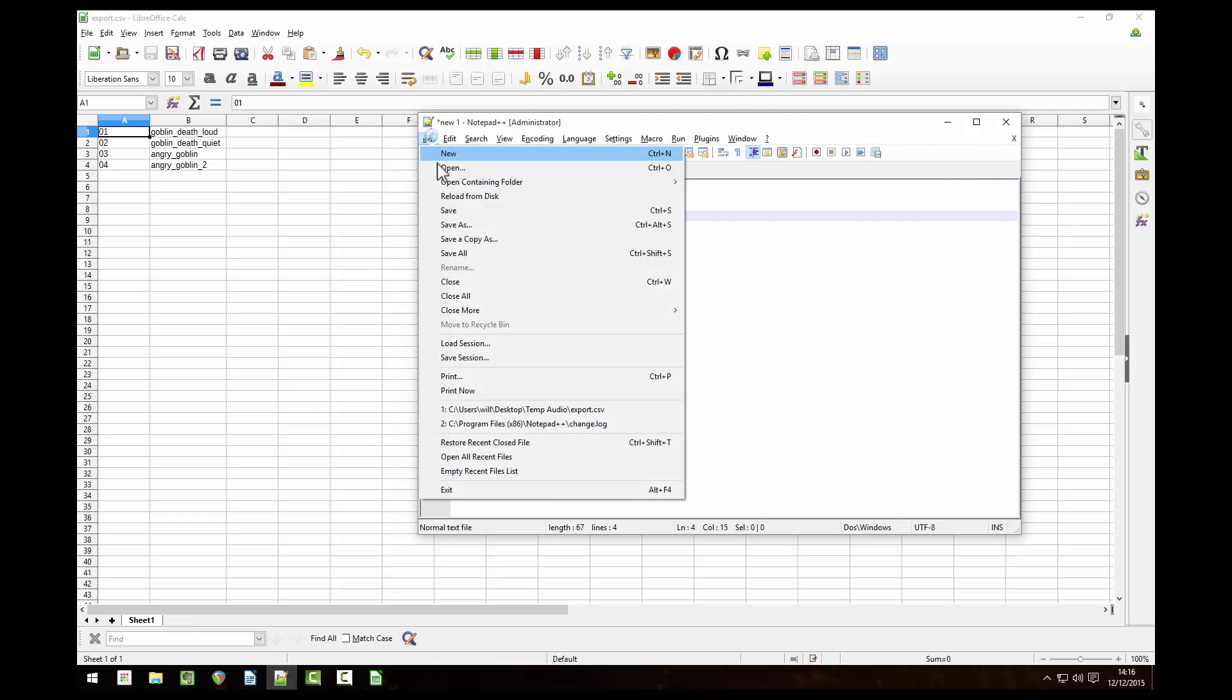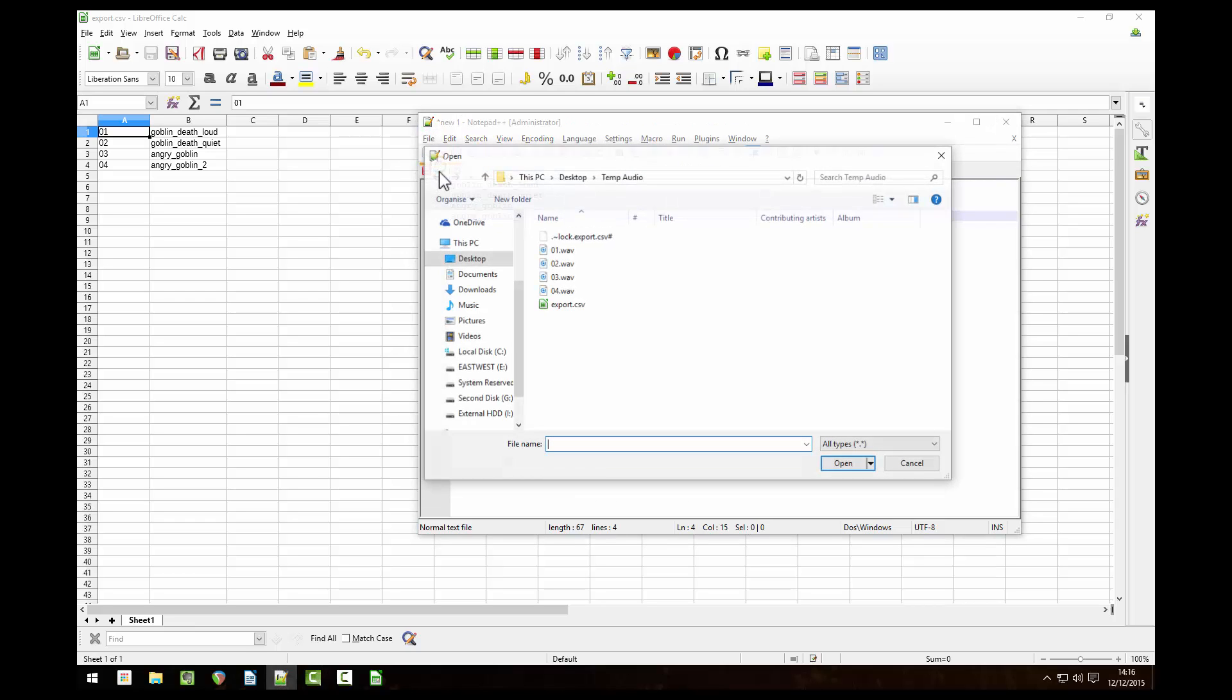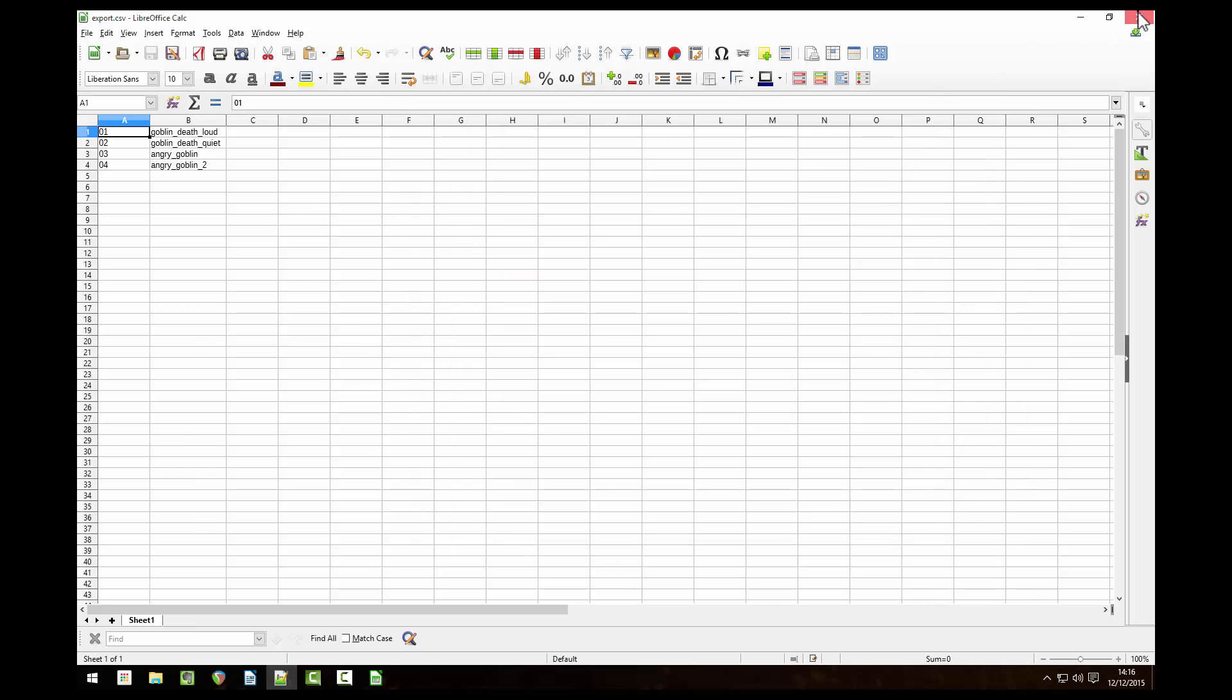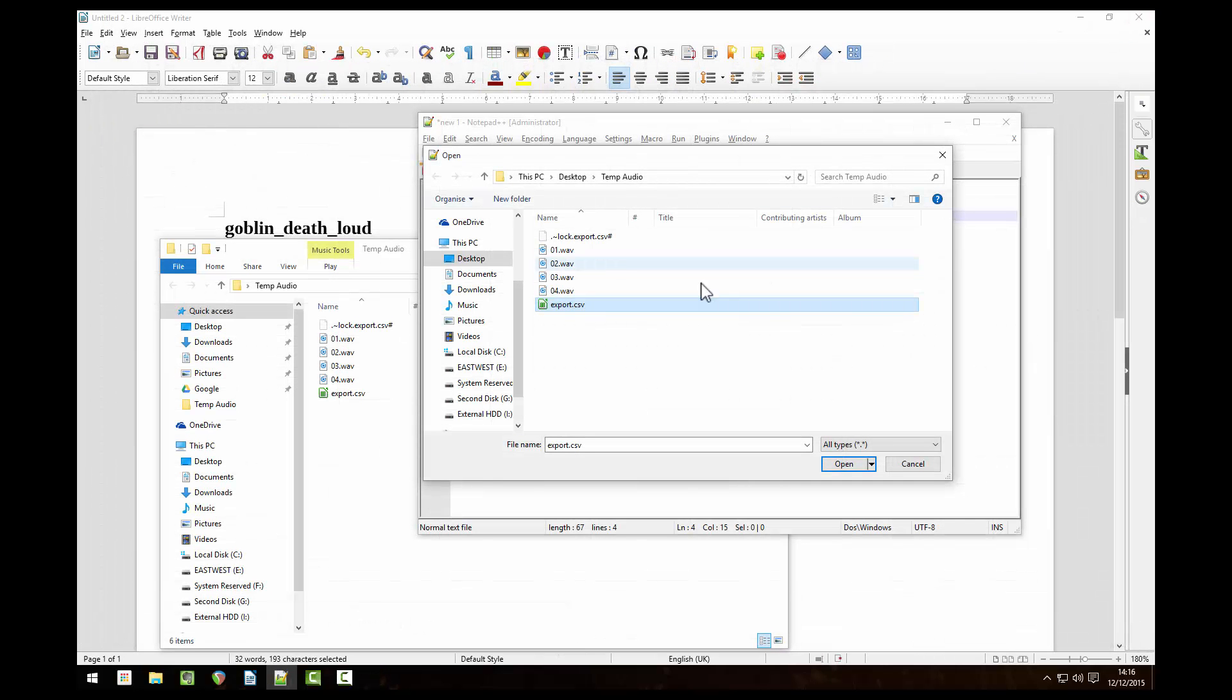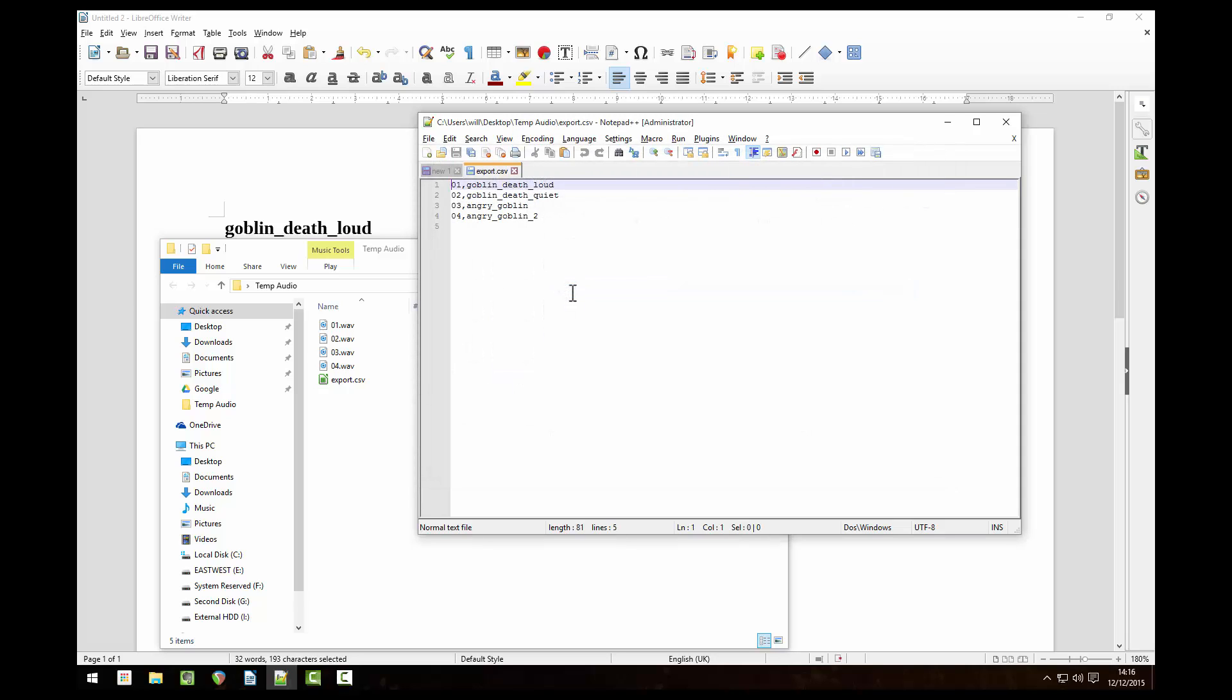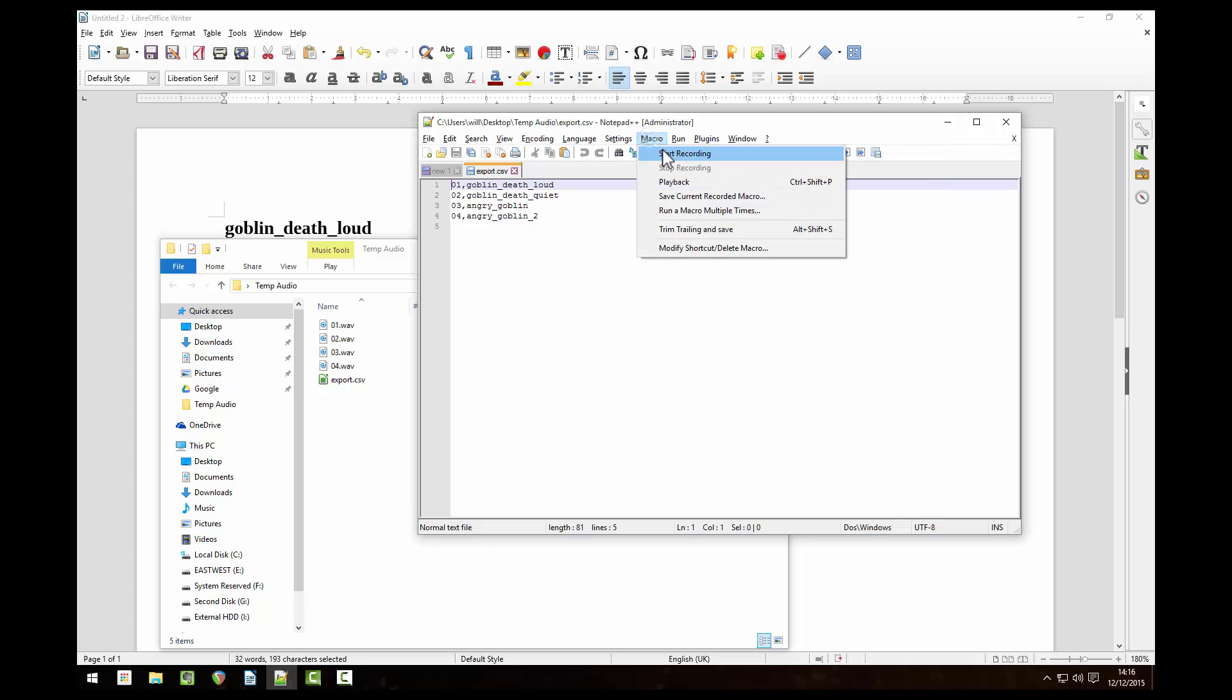Go back to notepad++ and open the csv file you just saved. Now we're going to record a new macro. Click on macro start recording.